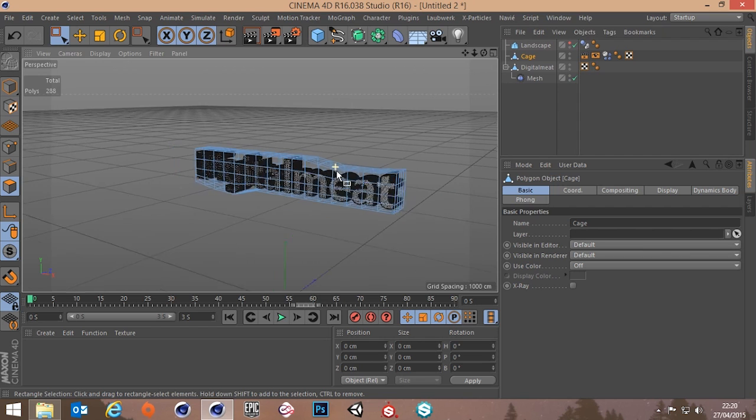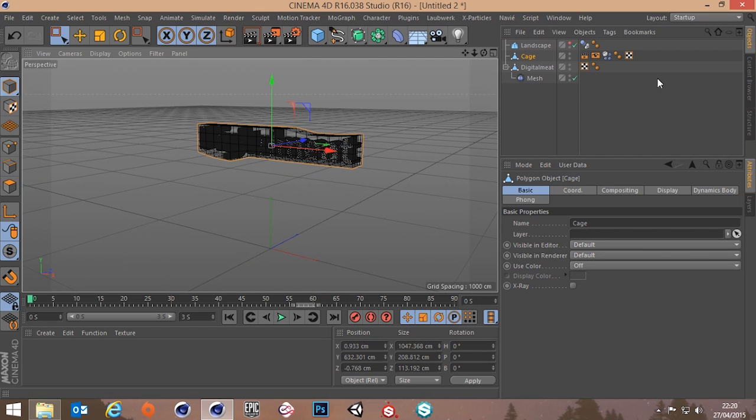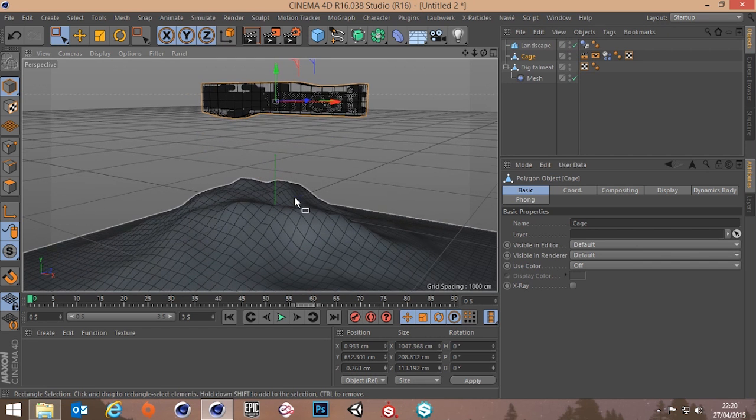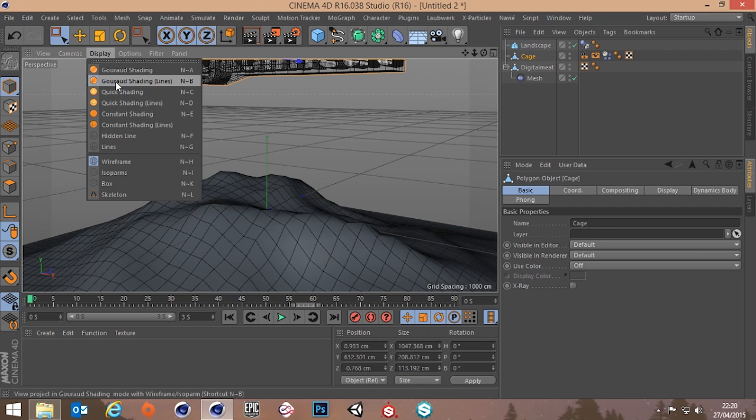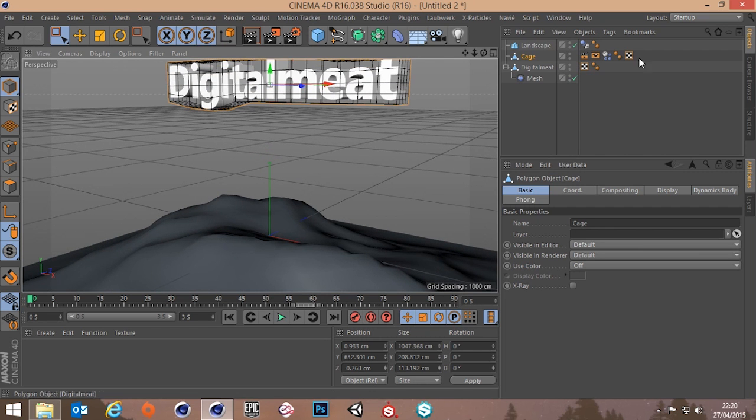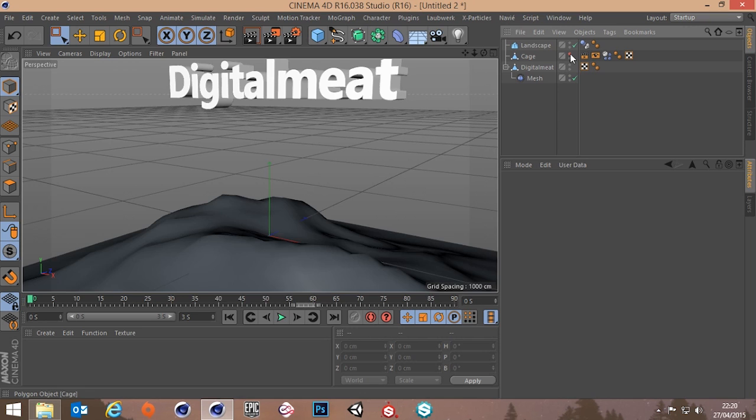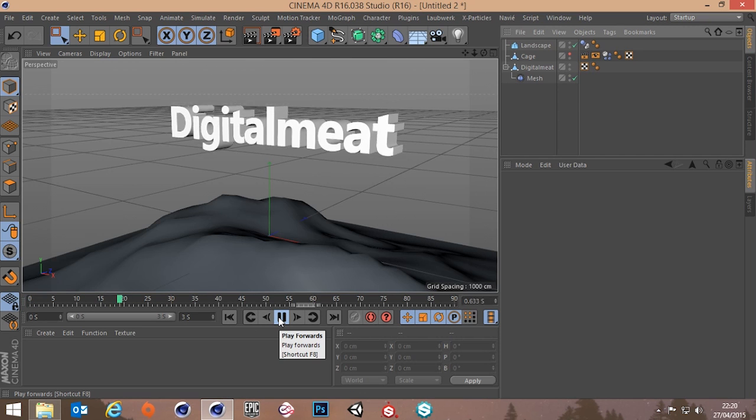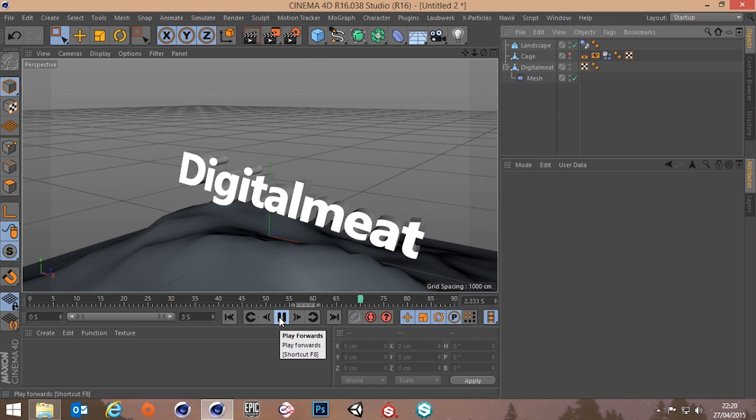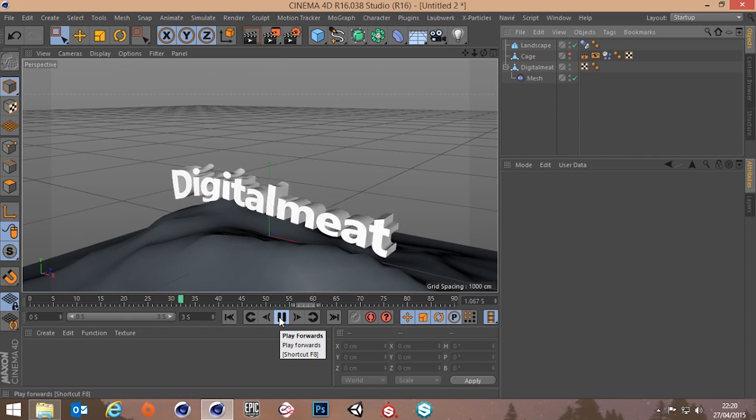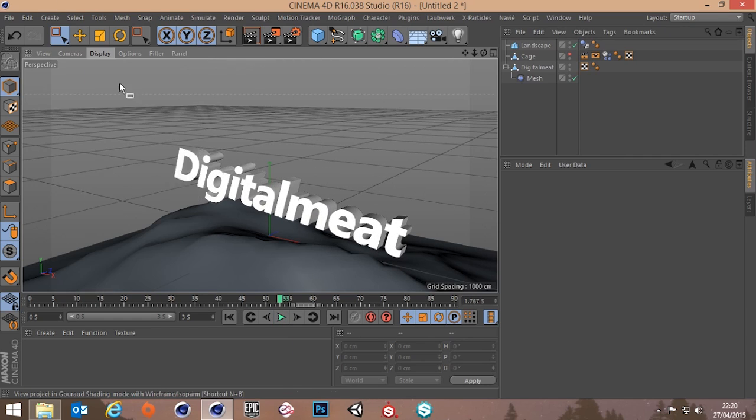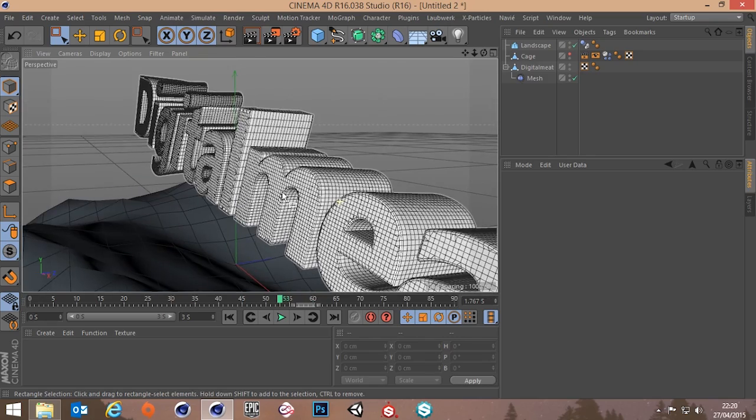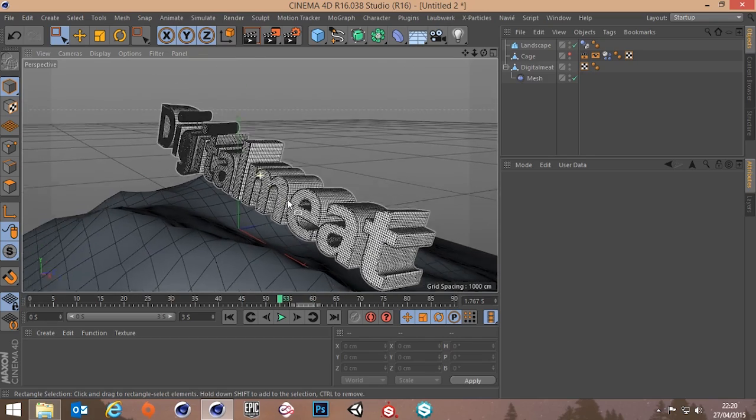Okay so our cage has still got the soft body tag on it. We can bring our landscape back. Let's take off these lines. Just make it a little bit more visible. You can hide this cage as well actually. Let's see how this reacts. There you go. Very nice and bouncy.